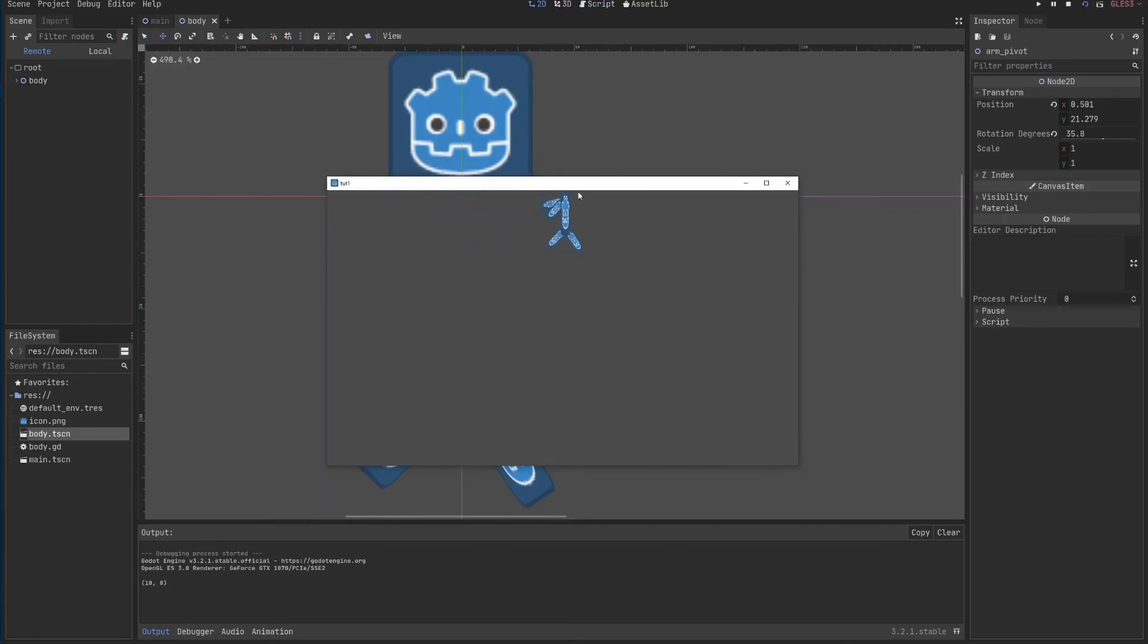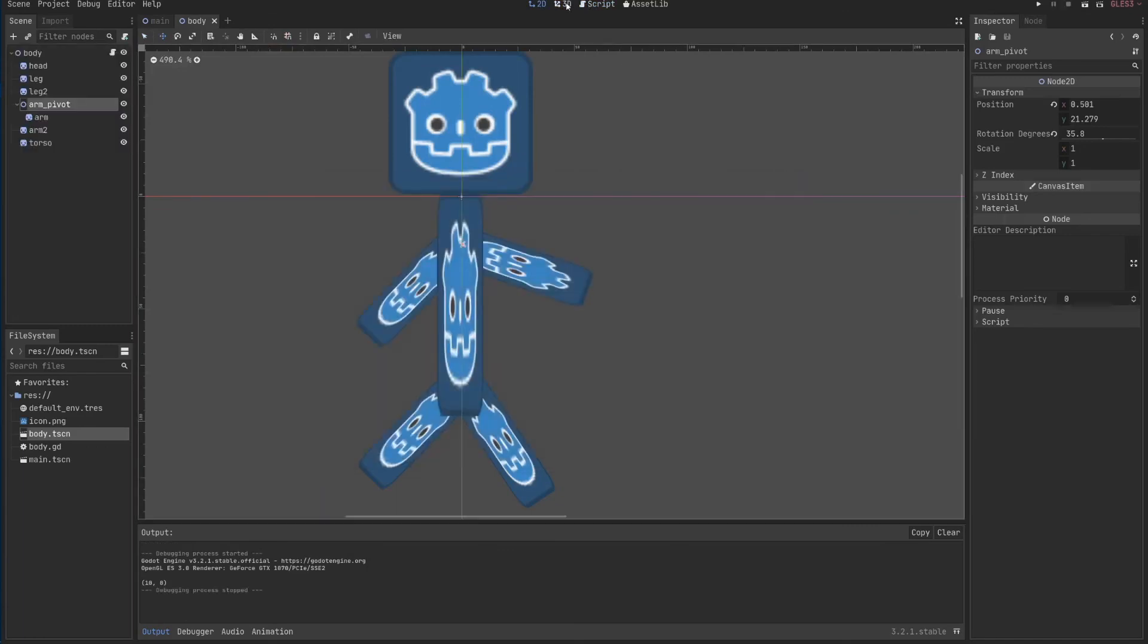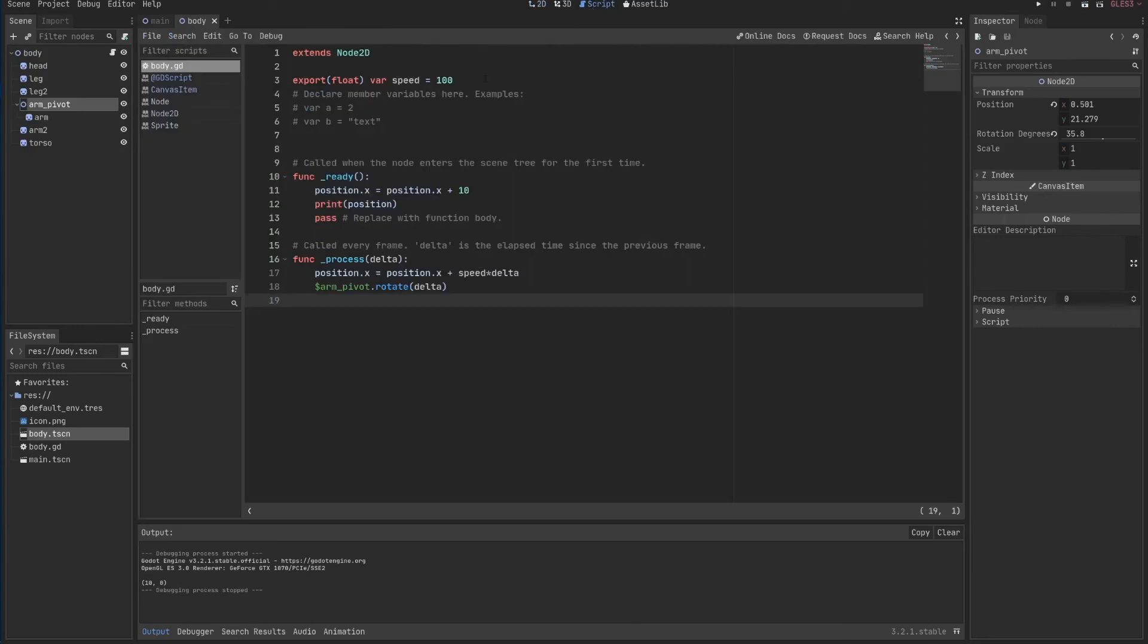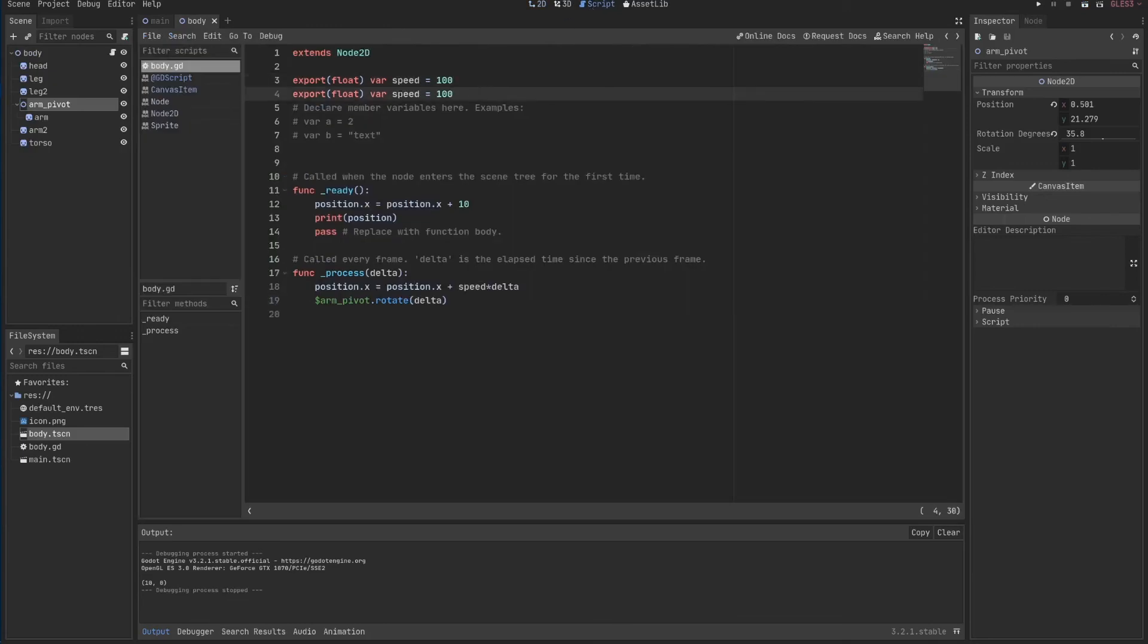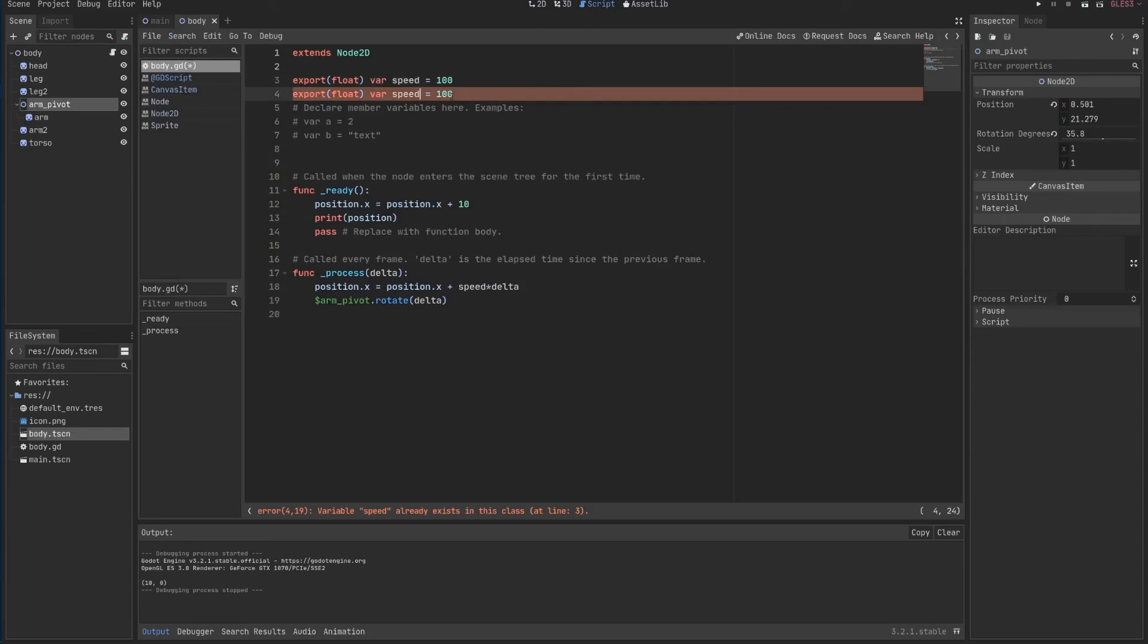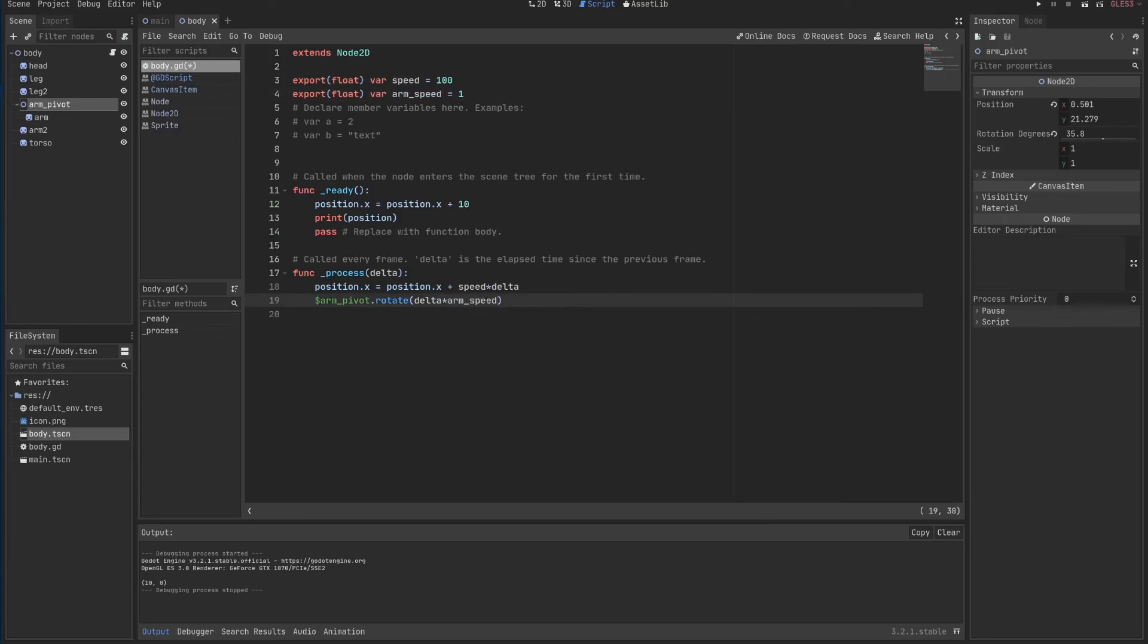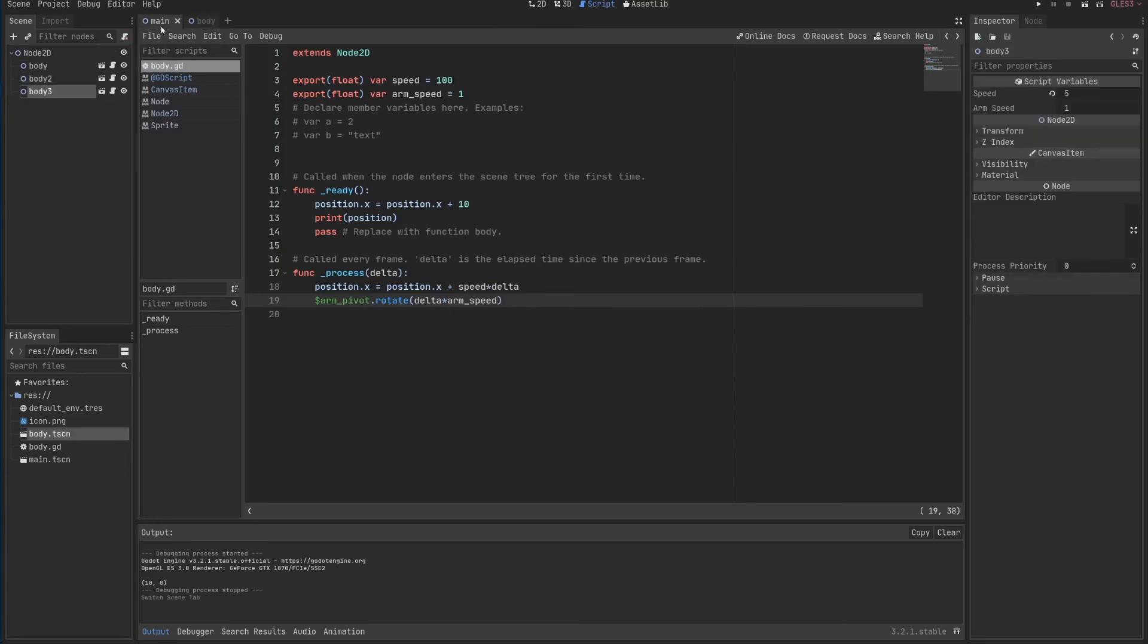Arm speed will be 1. And I'll multiply this delta by arm speed. And like this, going back to my main scene, going back to 2D, I can specify what is the arm speed of each one.